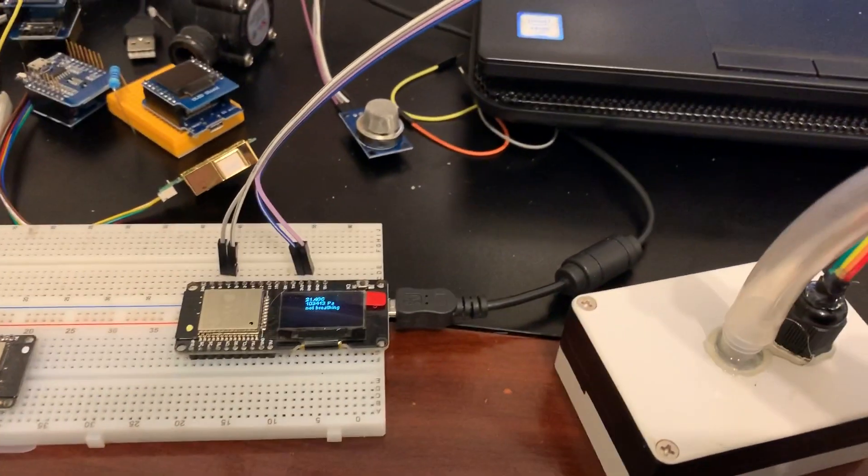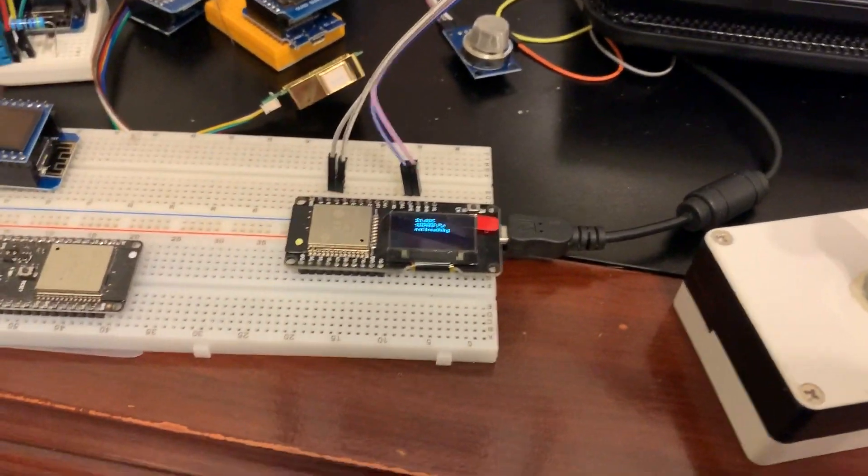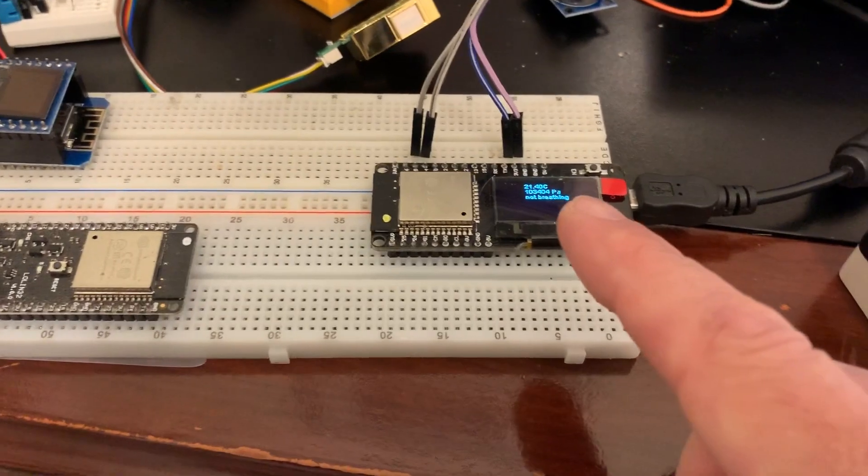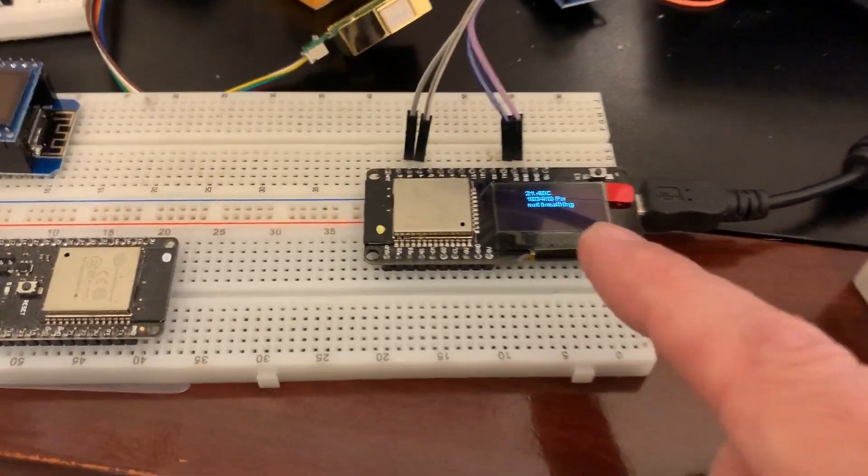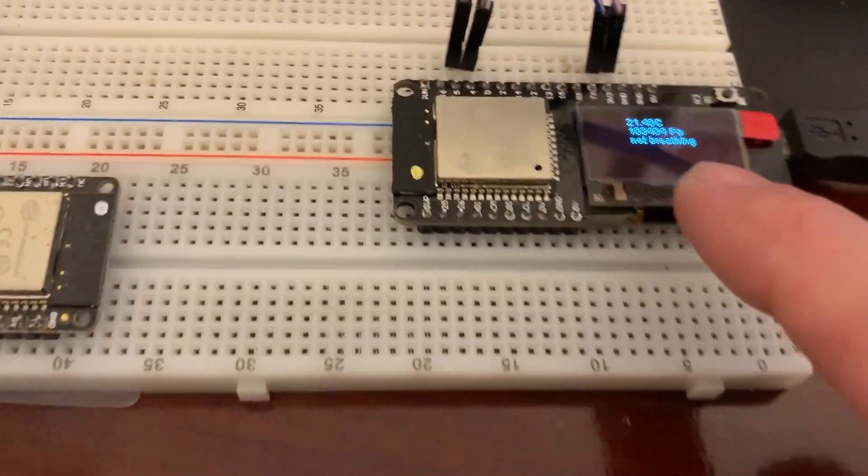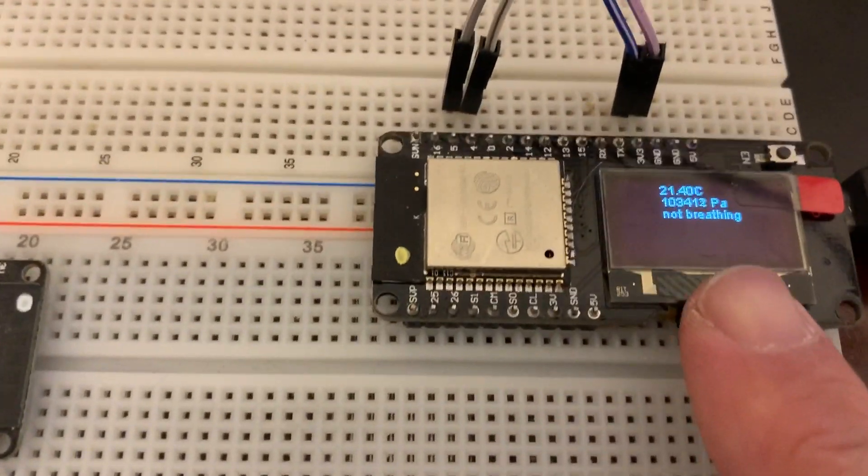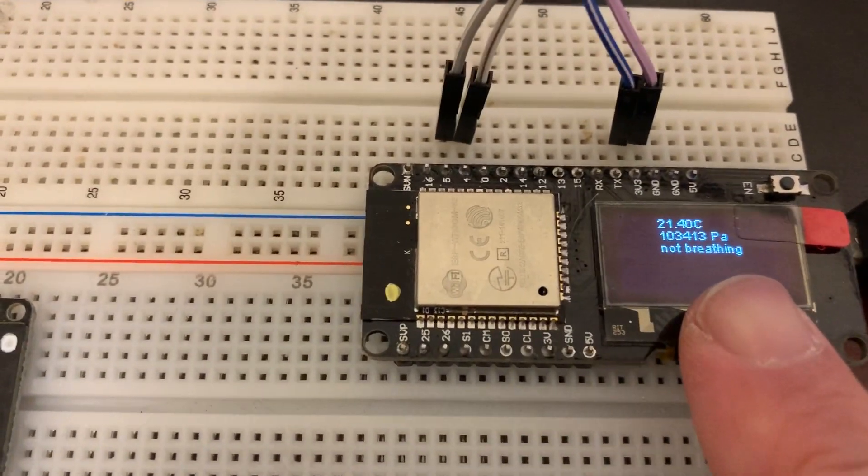So right now it's just open to the atmosphere and the pressure sensor is just measuring the atmospheric pressure in Pascals.